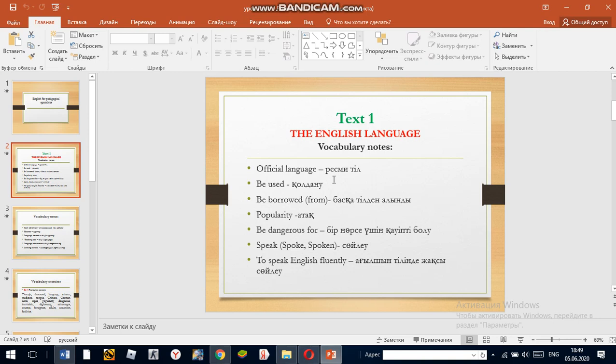Be used. For example, English is used almost everywhere.